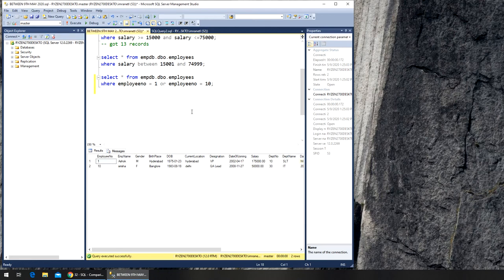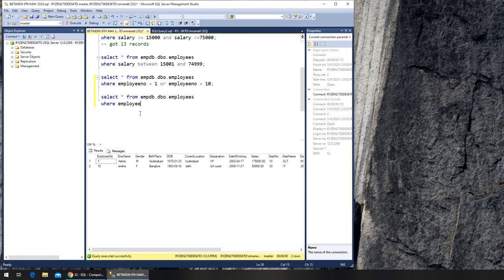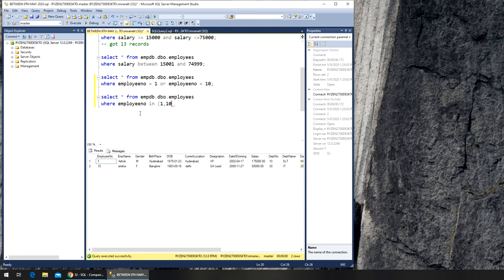This is one way of writing it. The other one is IN. So again, we can copy most part here, that saves us time. By now you should know why I'm copying this and all that. So where employee number, and rather than use is equal to and all those functions, I can put IN, bracket, one comma ten, close.